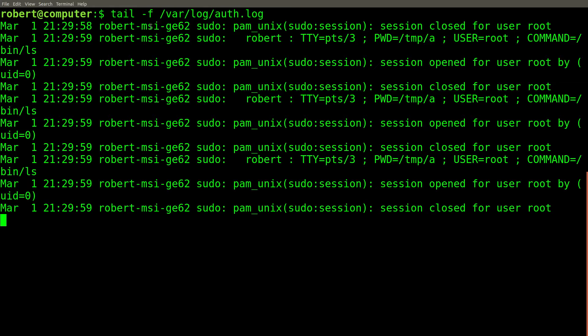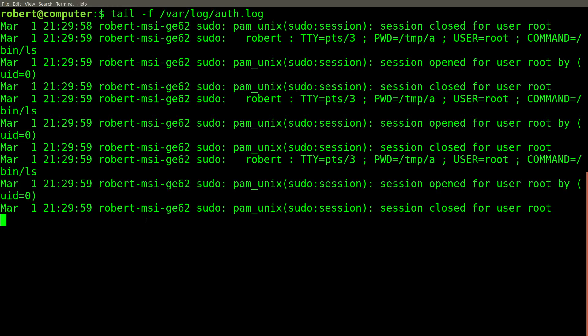You can start monitoring a file for new lines with the dash F flag. To get back to the command prompt, press and hold the control key followed by the C key.